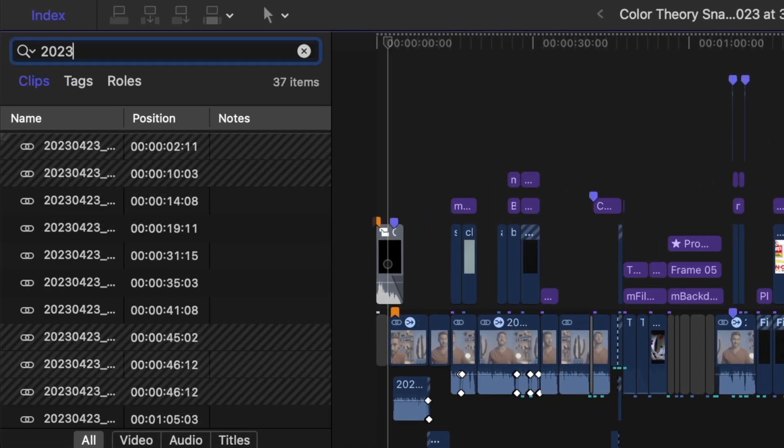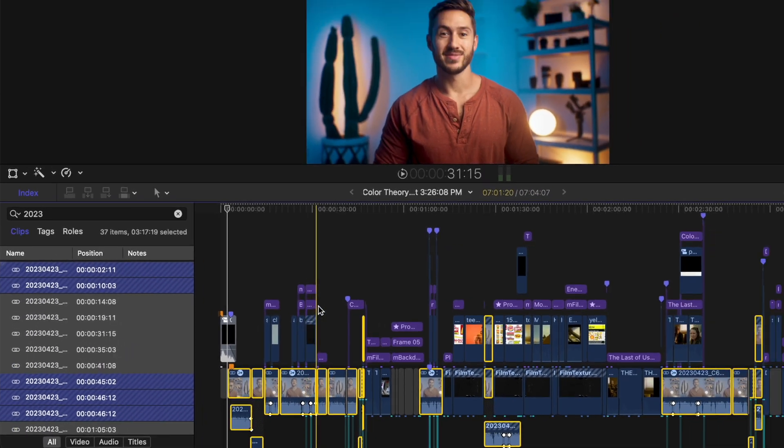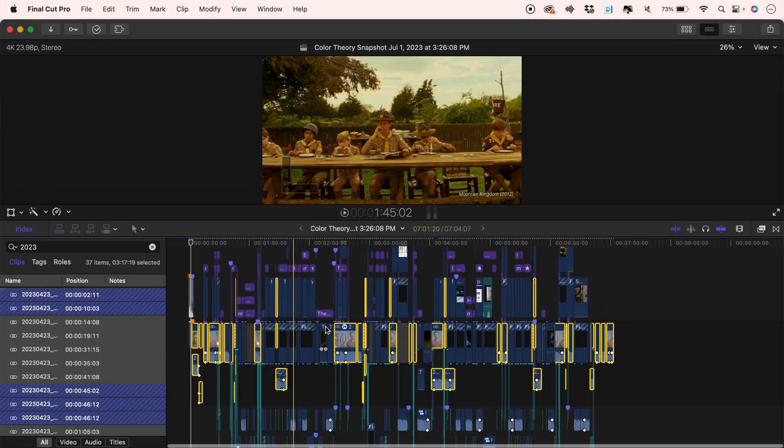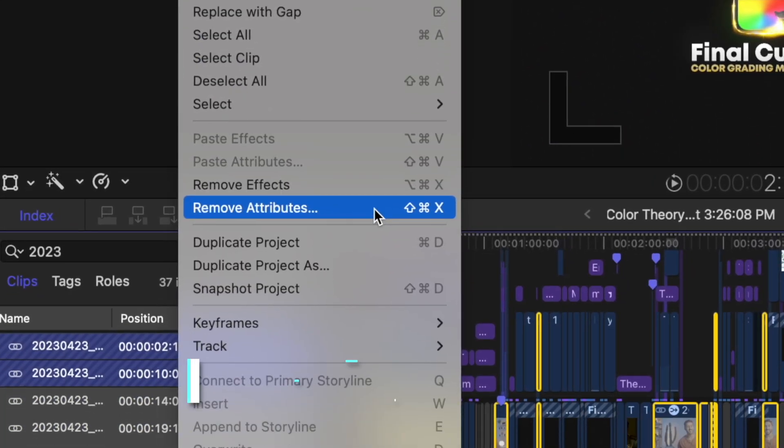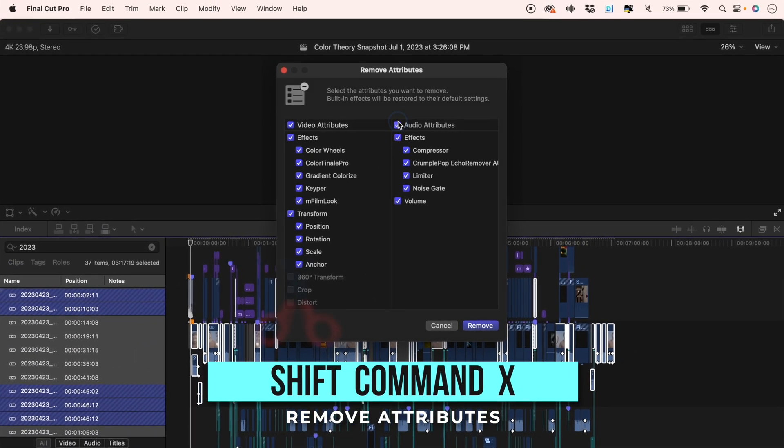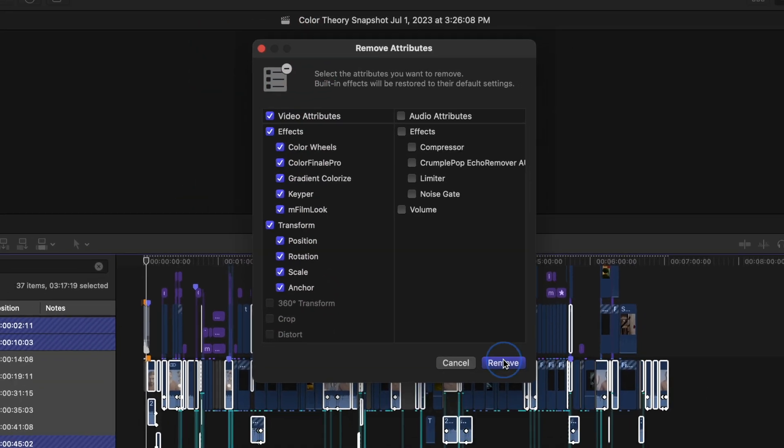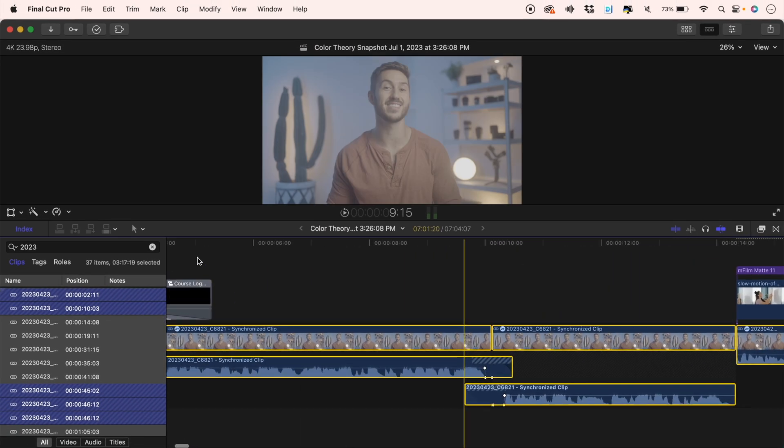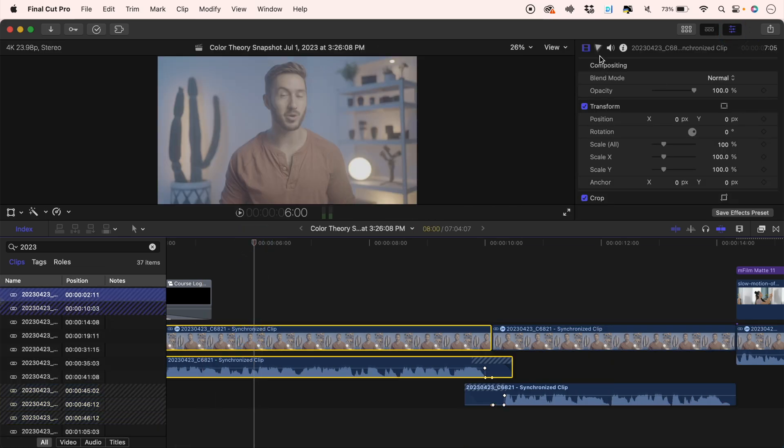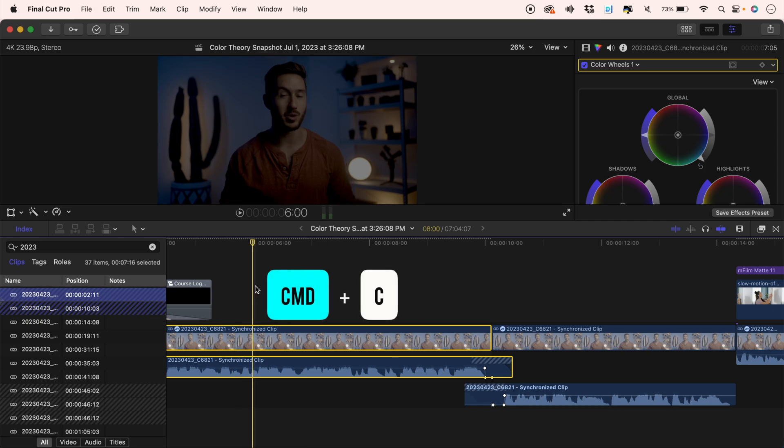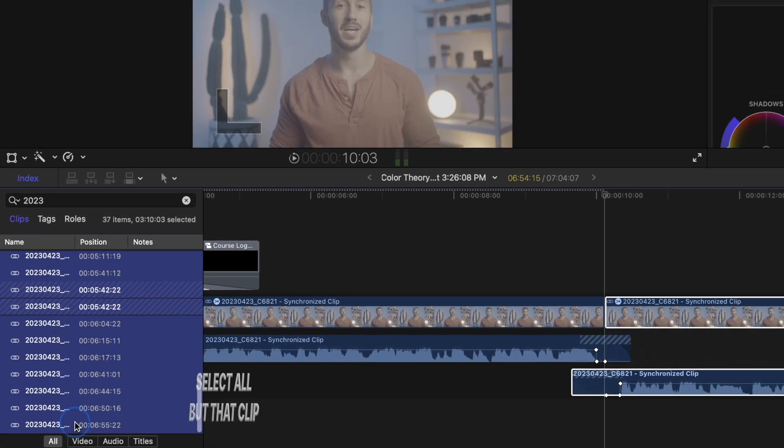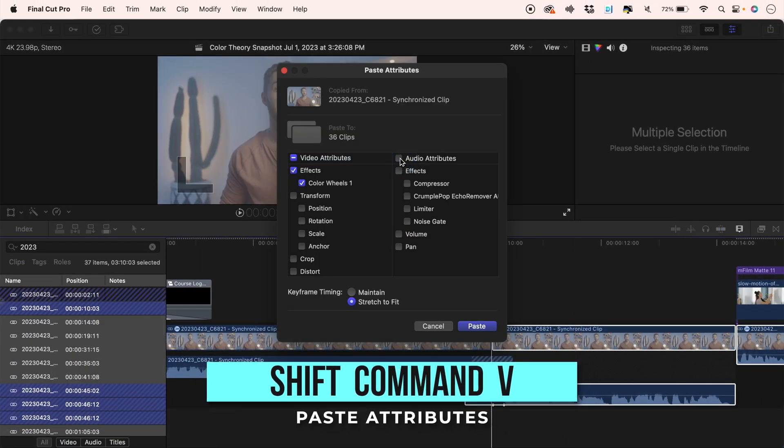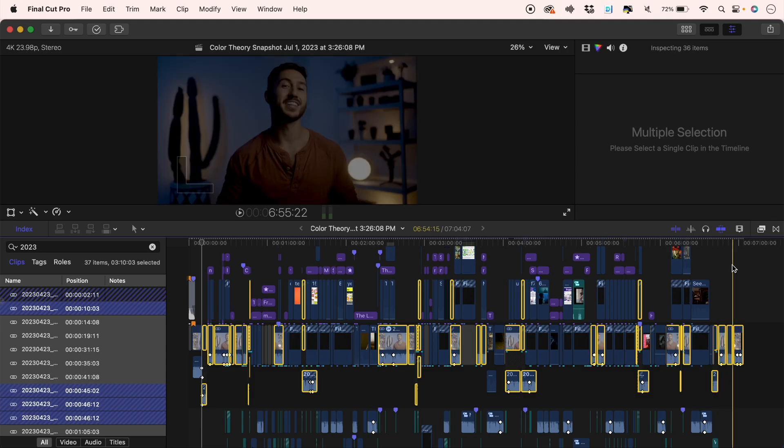Instead, hop into your handy index, type in the name of the media you want to adjust, select that group and that media will instantly be selected across the timeline no matter where they are and no matter how large your project is. Then you can go to edit, remove attributes or press the shortcut shift command X and delete whatever effects you don't want anymore. And if you want to add a new effect to all of those selected clips, make it in one clip and press command C to copy, make sure that clip is now deselected in the index and hit shift command V to paste the effect to all of those other clips at once.